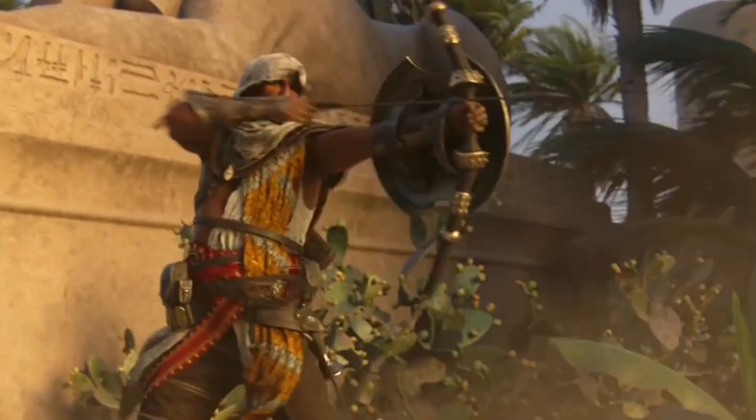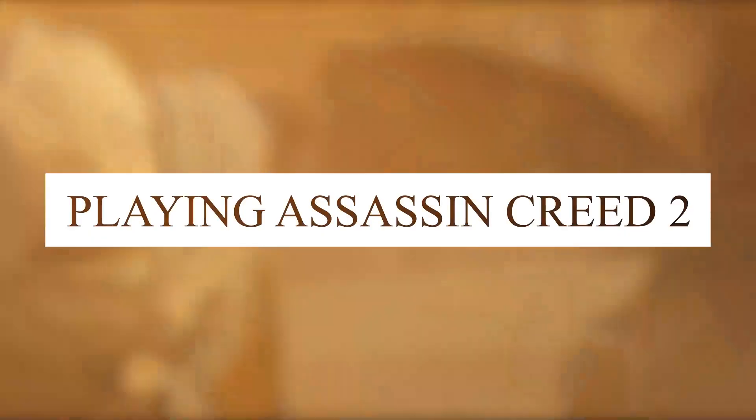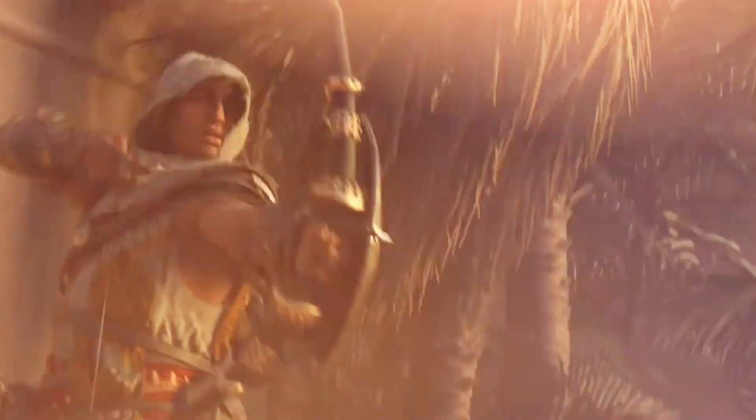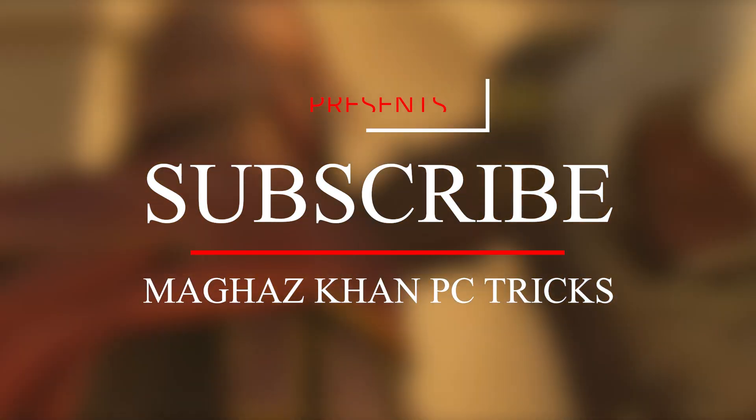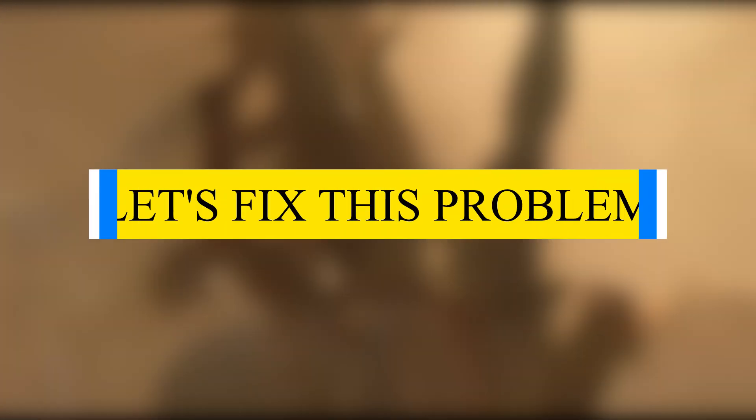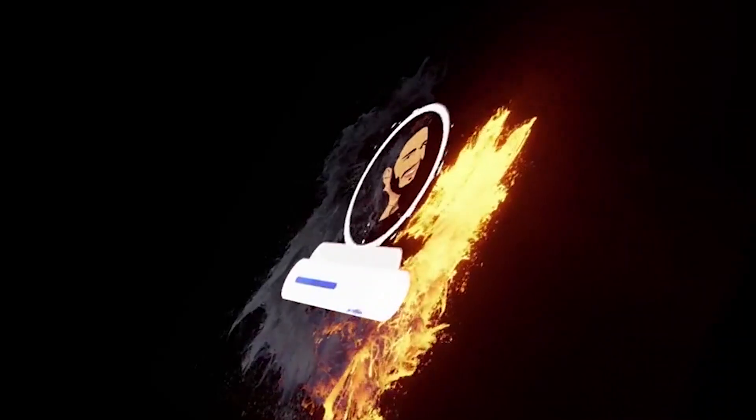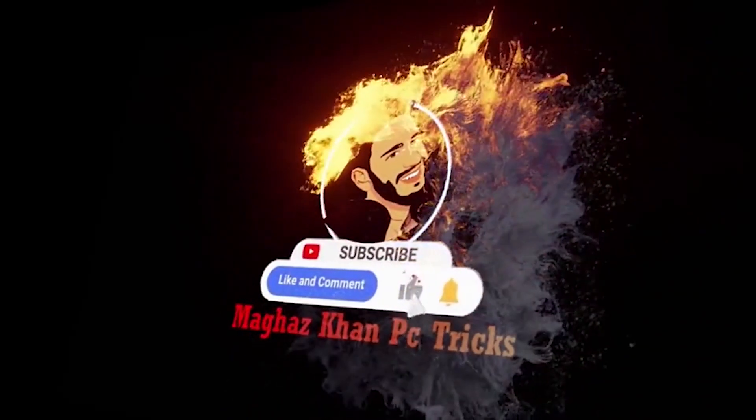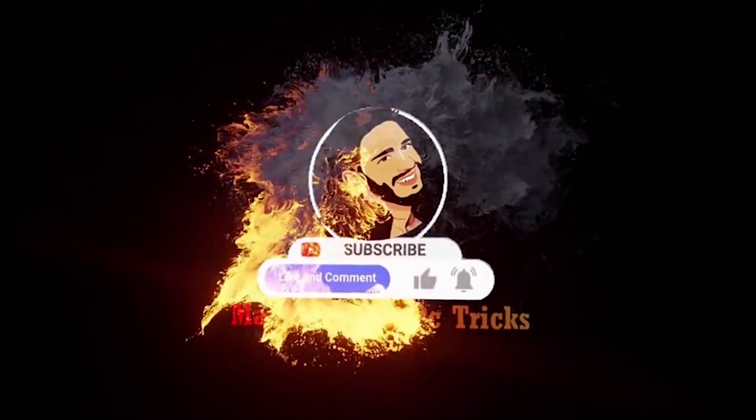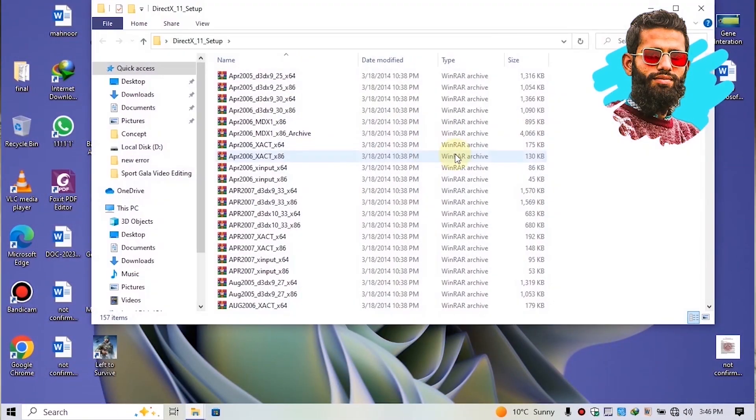Then don't worry, I am here to solve your problem and make you glad by playing Assassin's Creed 2 without any error. But before we start this video, make sure to subscribe to my channel and be part of our MK Army. Now without any further ado, let's fix this problem. Simply download this software.